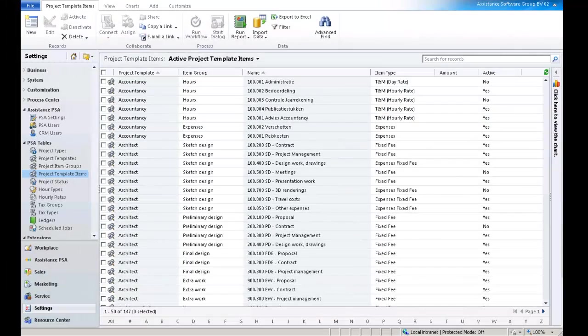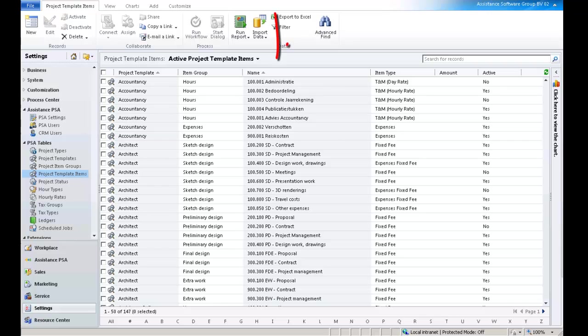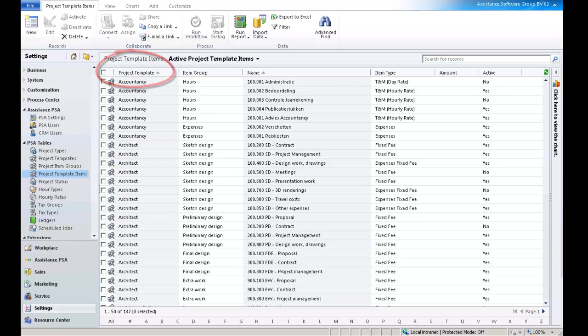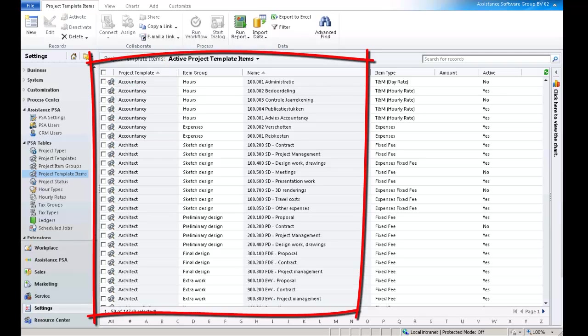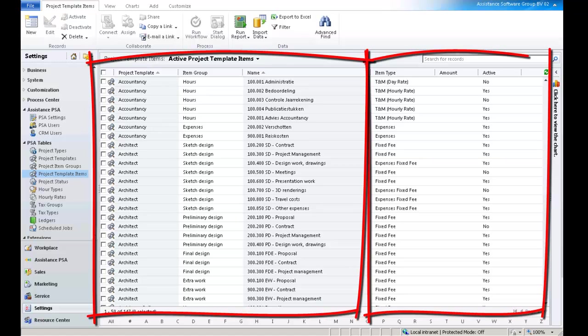Once you have created all your project template items, you will see them in the list display of the table. This list will give you the complete view of all your project templates. It will show the whole structure of each template and the different parameters defined for each template item.